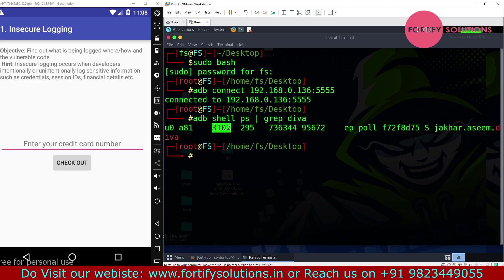Now there is one command which is adb logcat.